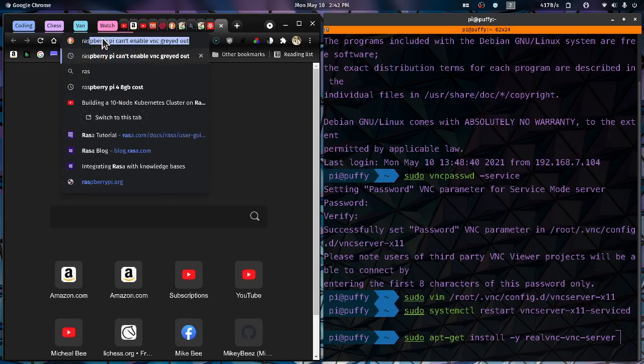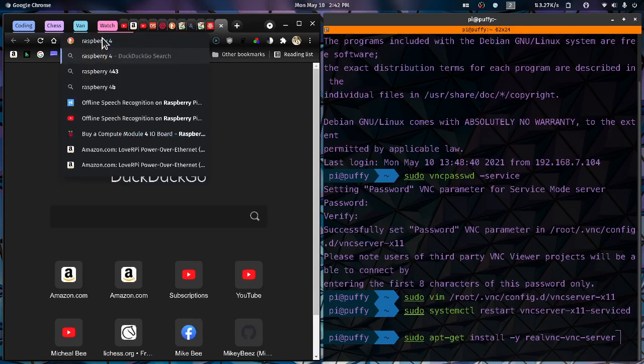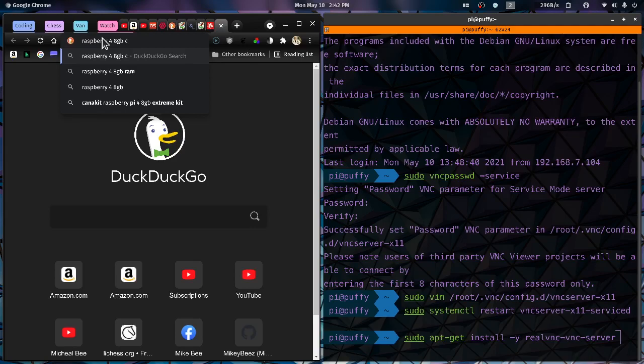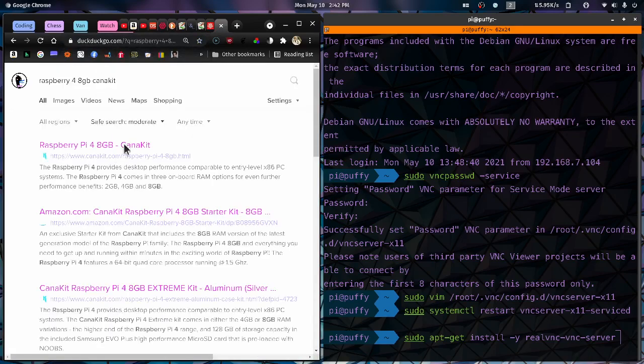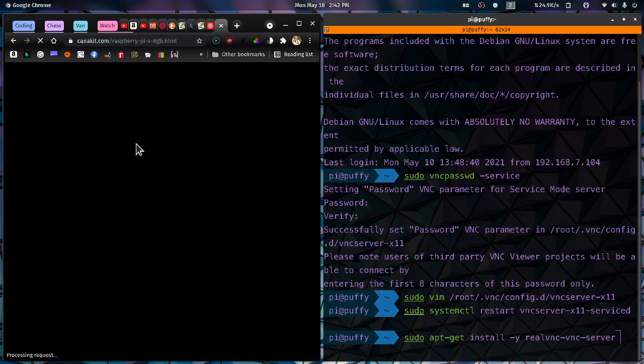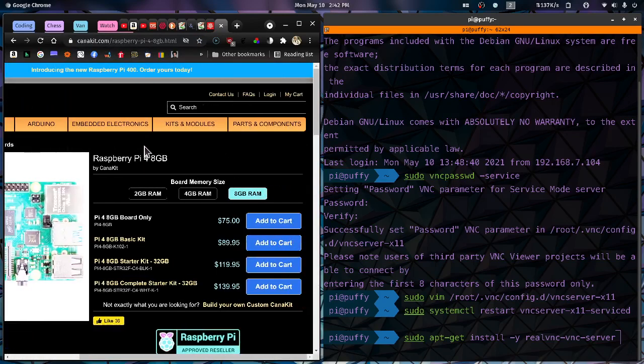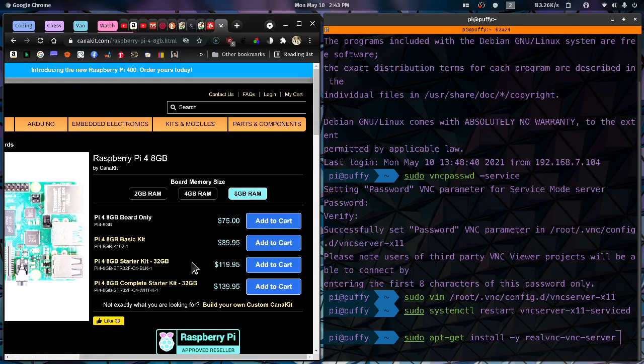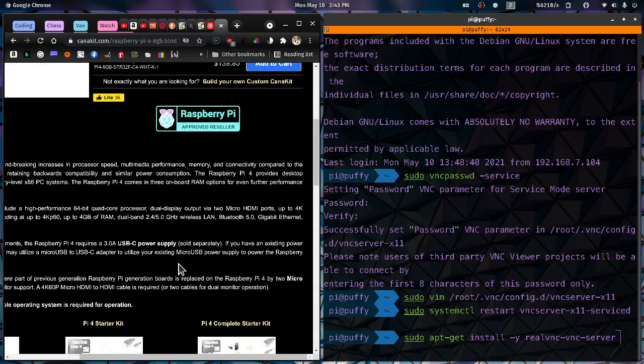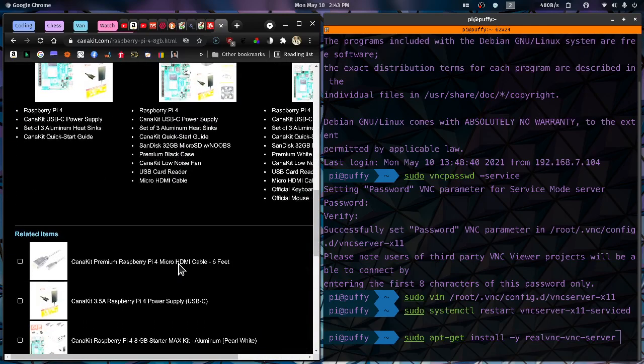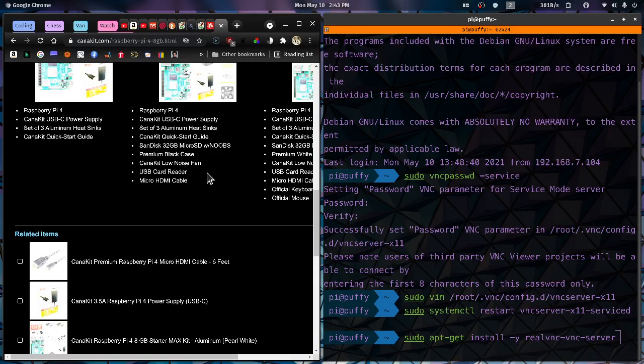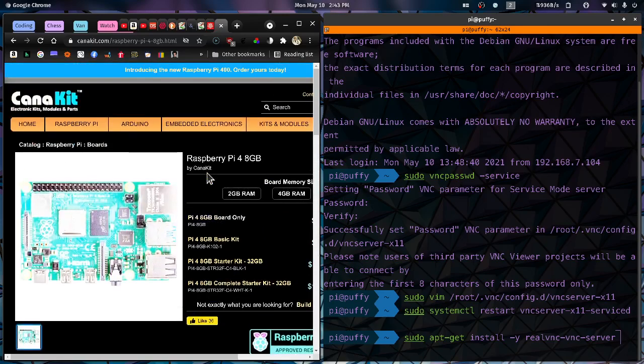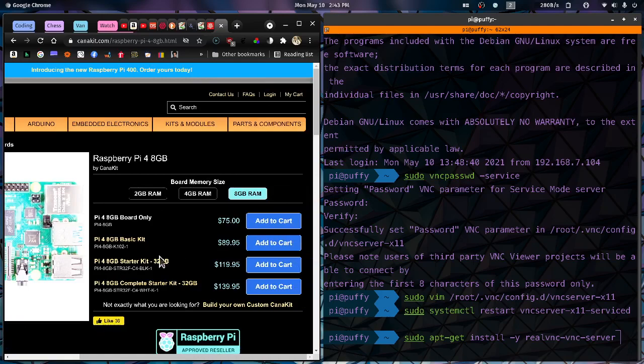But you can get one of the new ones, Raspberry Pi 4 with 8 gigabytes of memory. So it's got quite a bit of memory. I guess there's a Kana kit which has everything that you need. So the basic kit is $90. This one here for $119 you get 32 gigabytes of storage. That's a micro SD card that comes with it. So yeah, I think that this would be the thing to get.